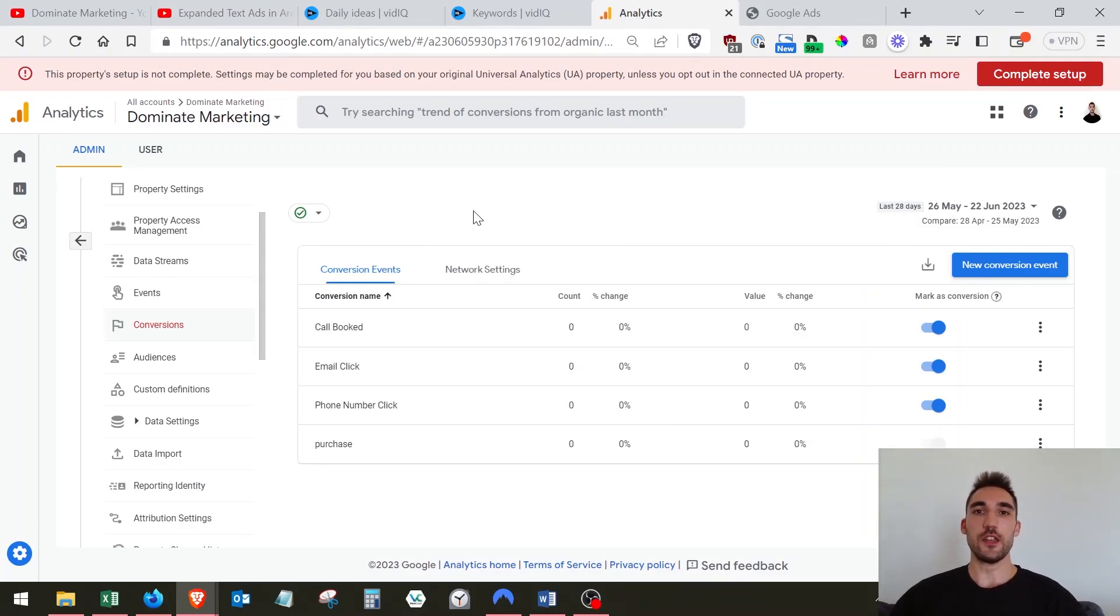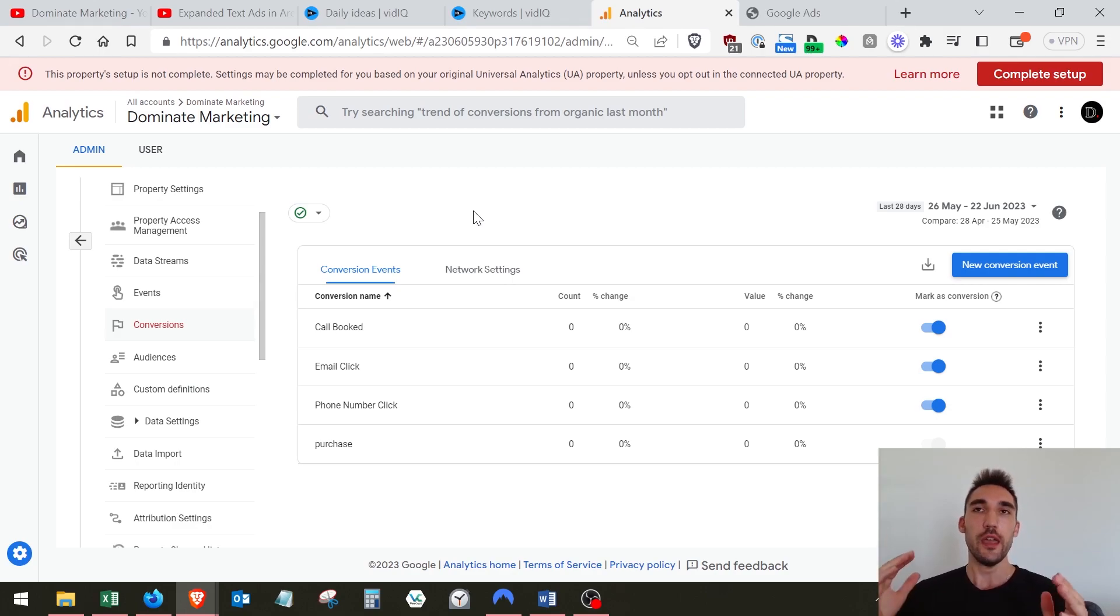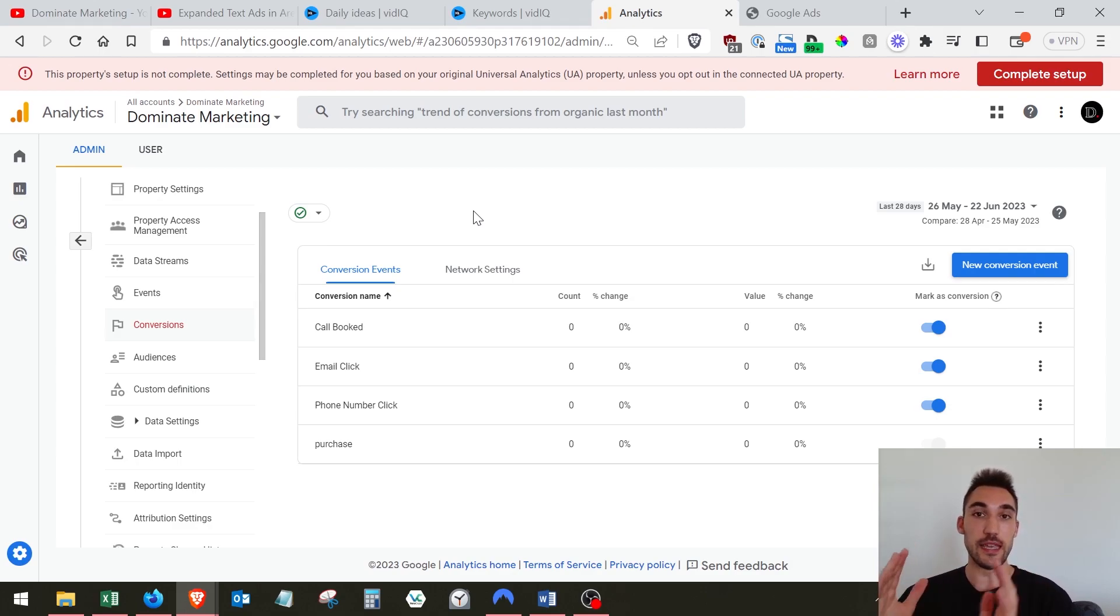In this video, I'm going to show you how to import your goals from Google Analytics 4 into your Google Ads account. If you have not already set up a Google Analytics 4 account and actually made conversions in the Google Analytics account, you're going to need to do that first.